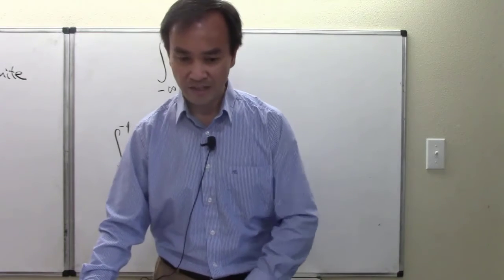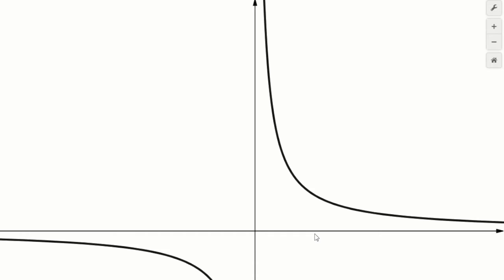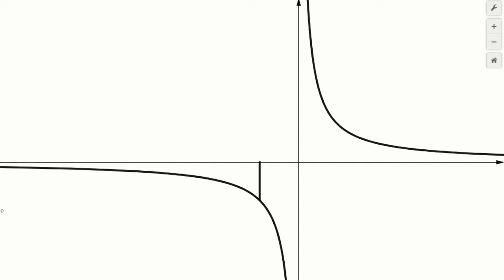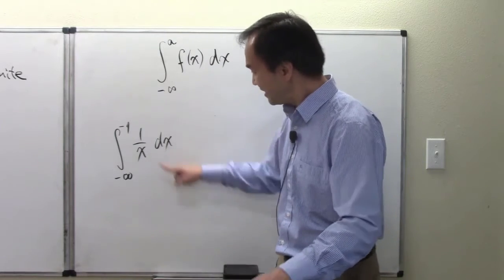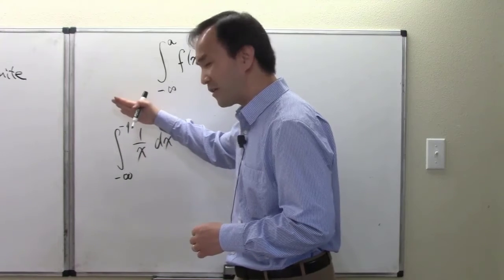Here's the graph for one over x. We want from minus infinity — anywhere very far to the left — to negative one. Negative one is here, but we won't know where negative infinity is since it's not a finite value to locate. We can see the function is continuous in that interval.